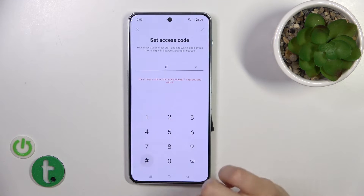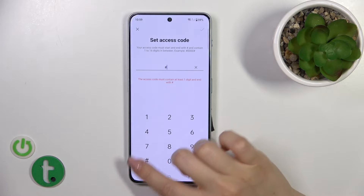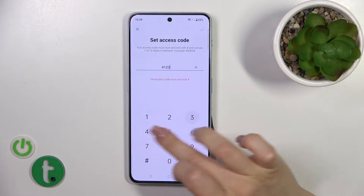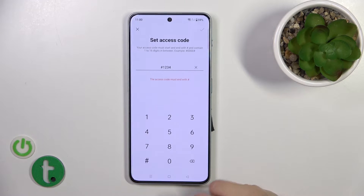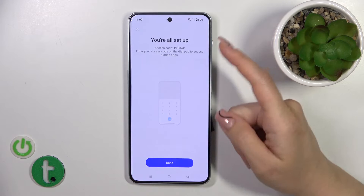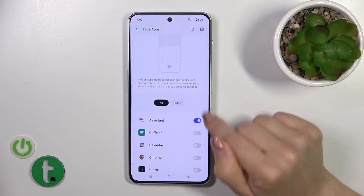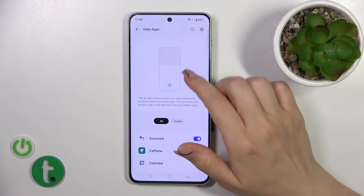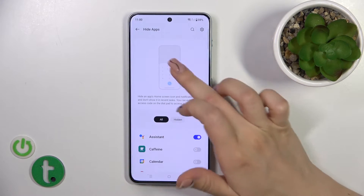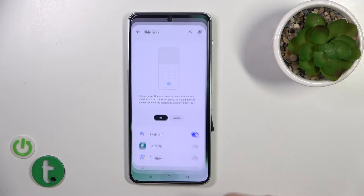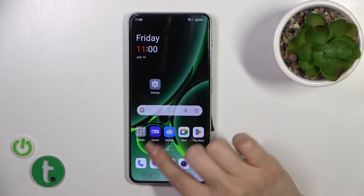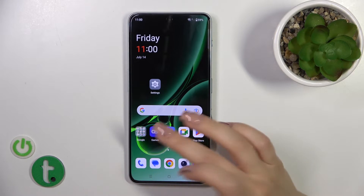Click to Settings. The access code should start with the hash key, then enter your code and also end with a hash key, then tap OK. Now we can see the tutorial showing how to use the Dialpad to find our hidden apps.